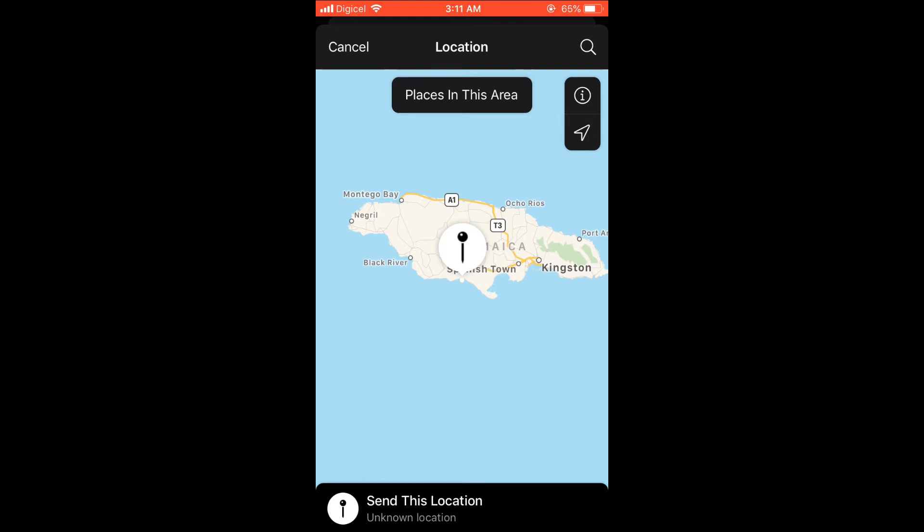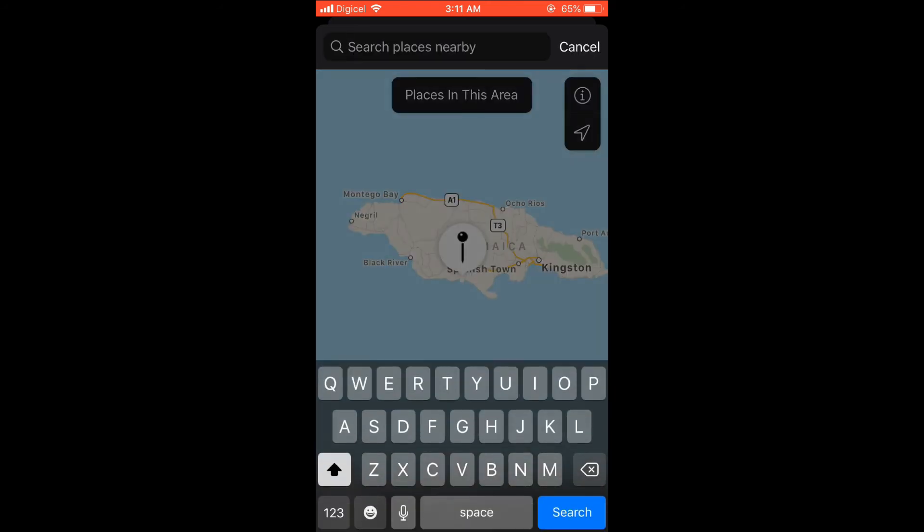Or if you want, you can select and search for a specific location on the map.